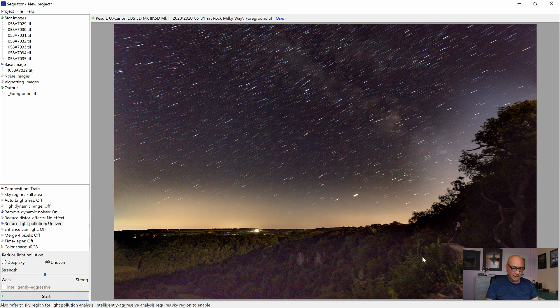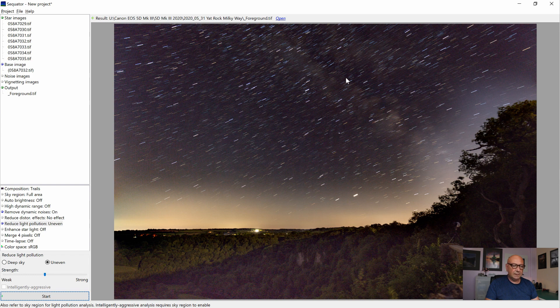So we have a nice clean, crisp and clear foreground. And the stars, as we told the software, have turned into trails. So now we can close this here. Don't need it anymore.